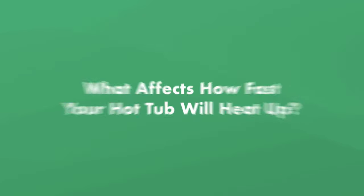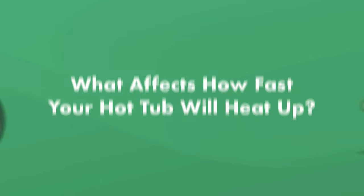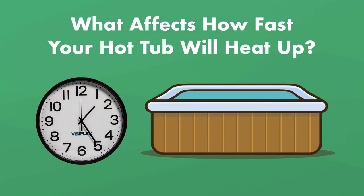First, what affects how fast your hot tub will heat up? On average, it can take four to eight hours to heat up a typical hot tub,